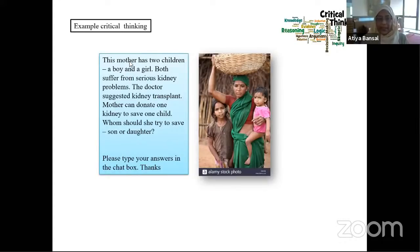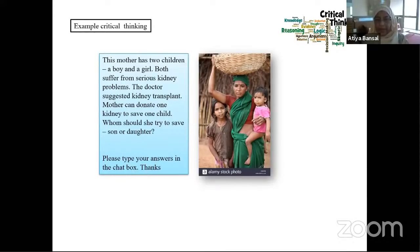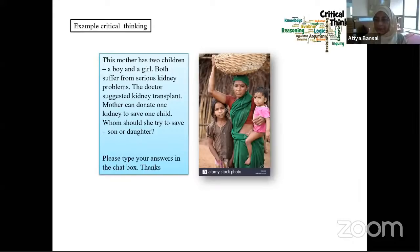Here is an example of critical thinking. This mother has two children — a boy and a girl — both suffering from serious kidney problems. The doctor suggested a kidney transplant. A mother can donate one kidney to save one child. Whom should she try to save — son or daughter? Please type your answer so that we have some idea. Because it is an important decision and we need critical thinking for that.